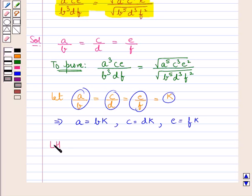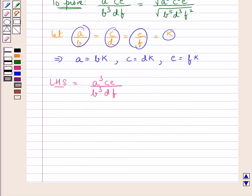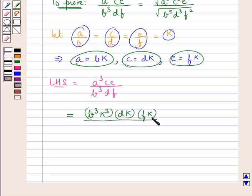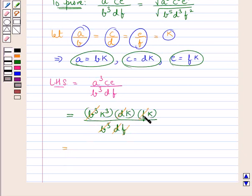First we take the LHS which is A cube CE upon B cube DF. We substitute A as BK, C as DK, and E as FK. So we get B cube K cube into DK into FK, all upon B cube DF. Now B cube cancels with B cube, D cancels with D, and F cancels with F, leaving K cube into K into K, which equals K to the power 5. So the LHS is equal to K to the power 5.